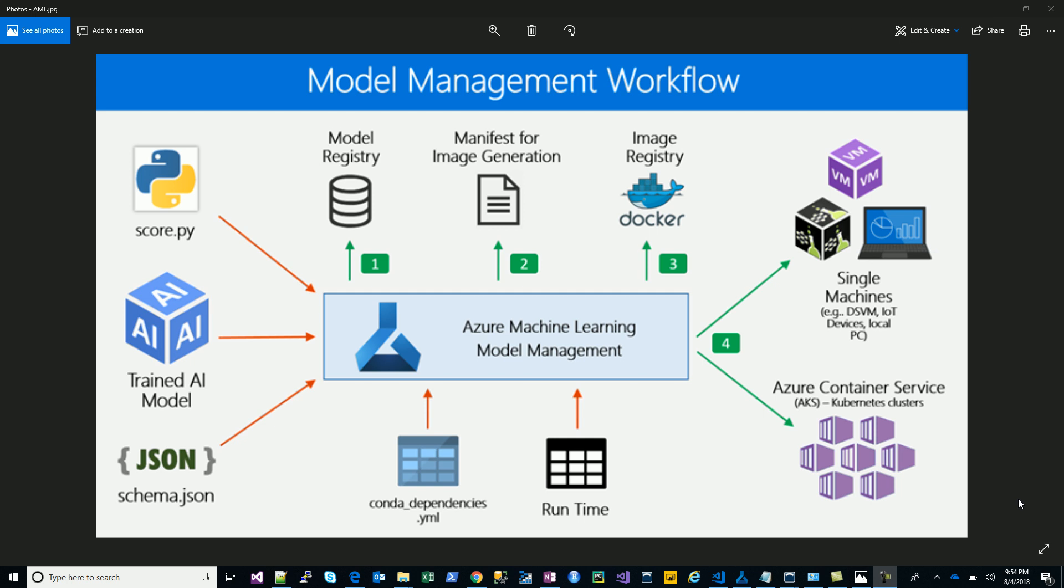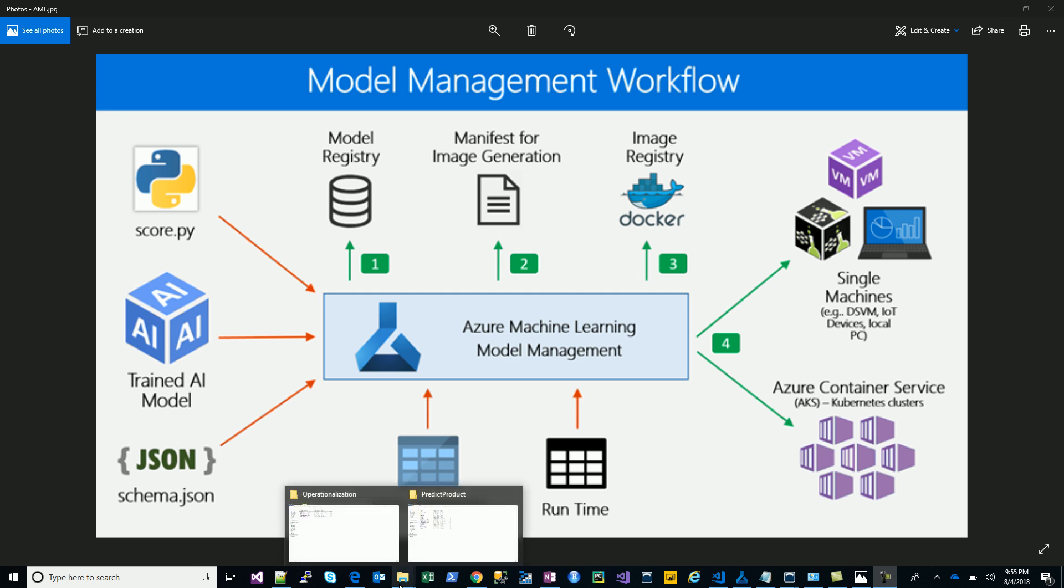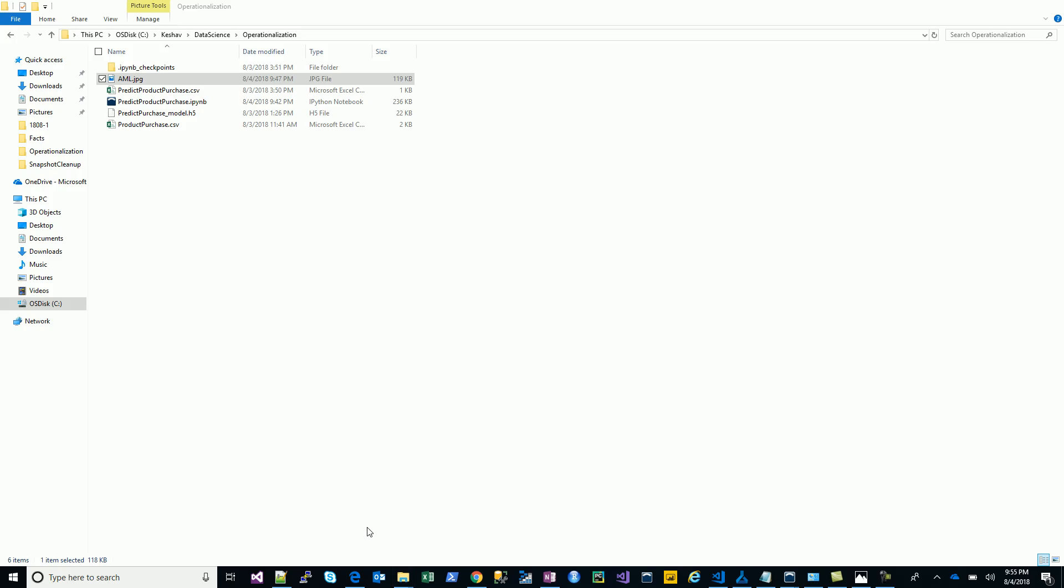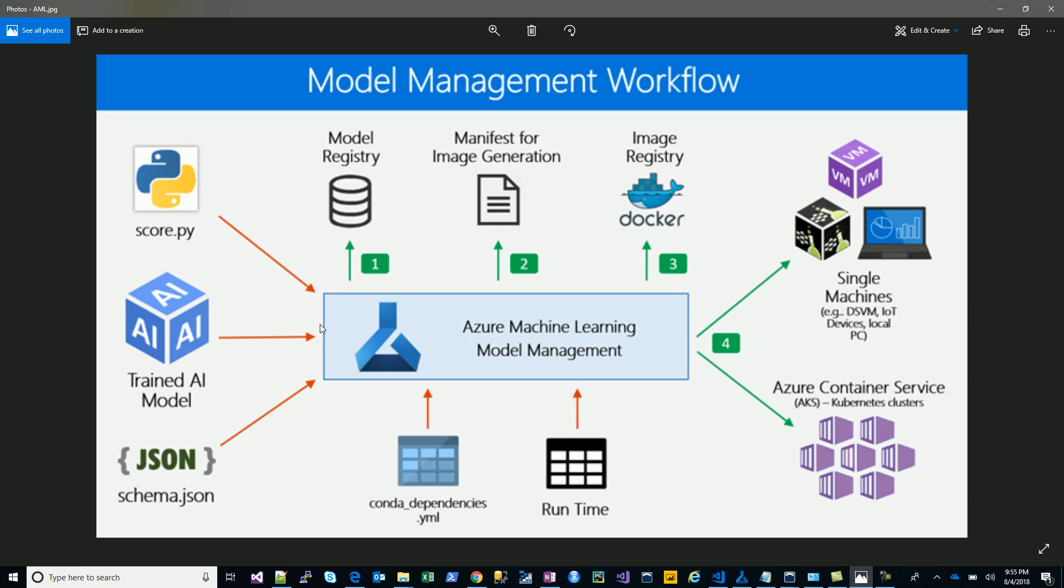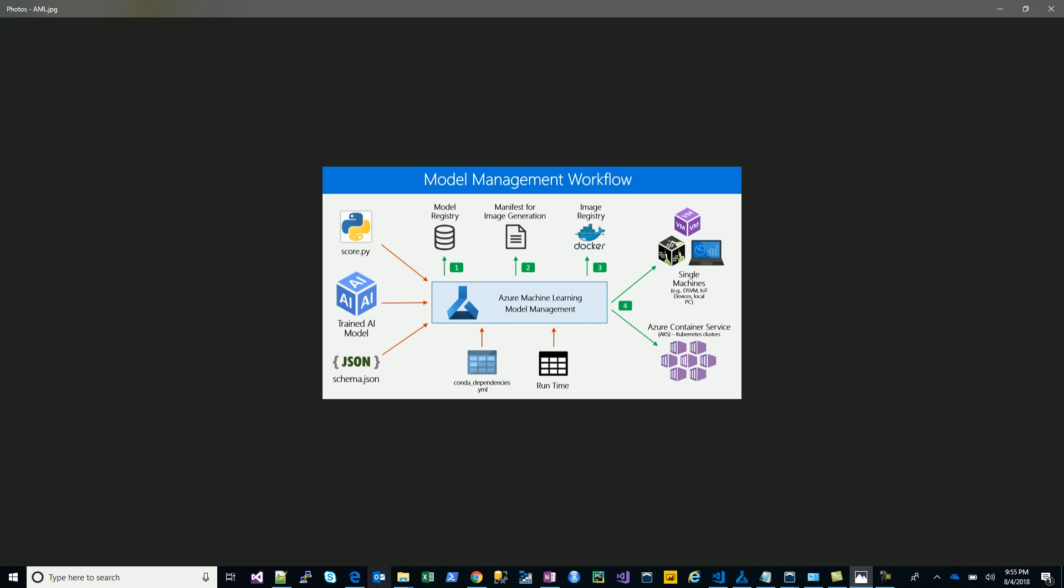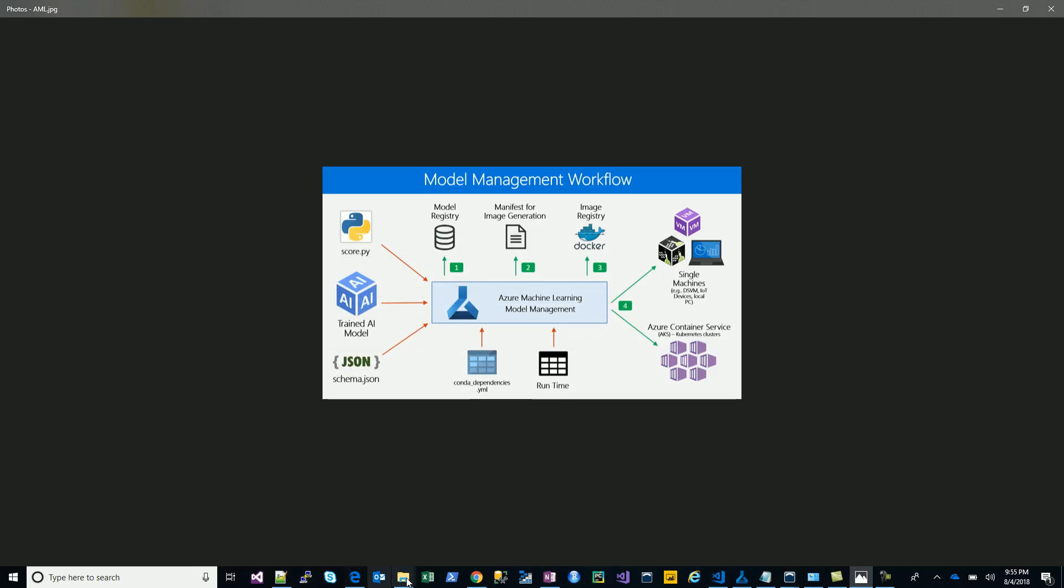Which you would need once you start to operationalize the model. So to start with, I take a sample problem and let's solve it with a deep neural net using Keras and TensorFlow.